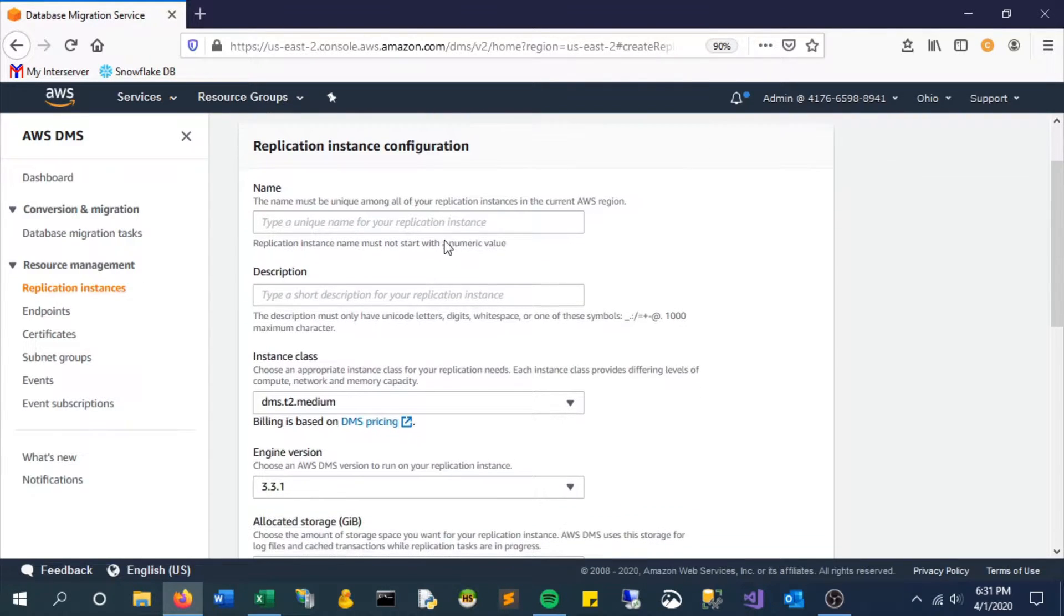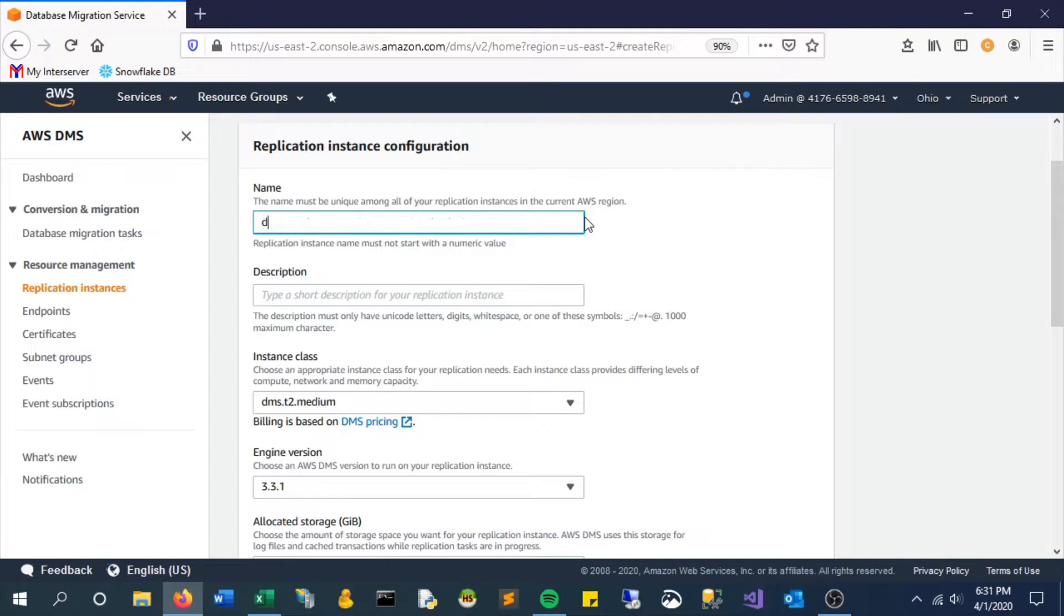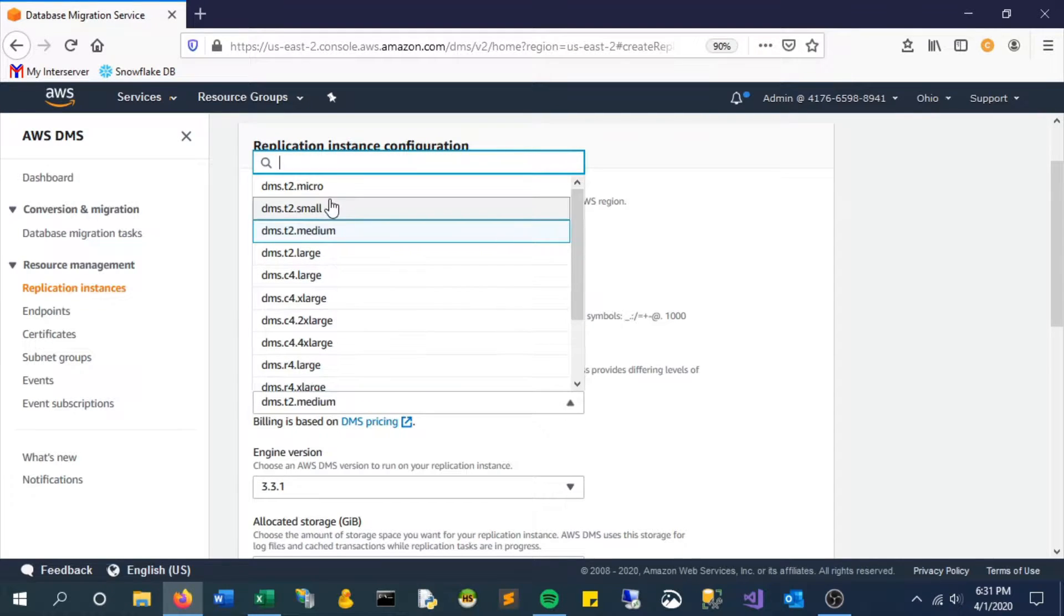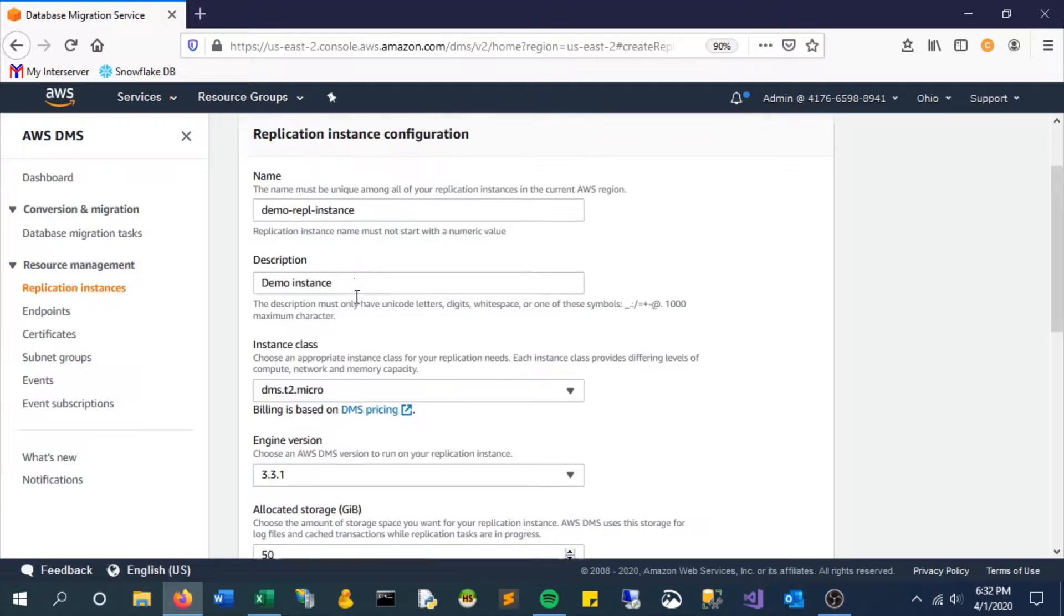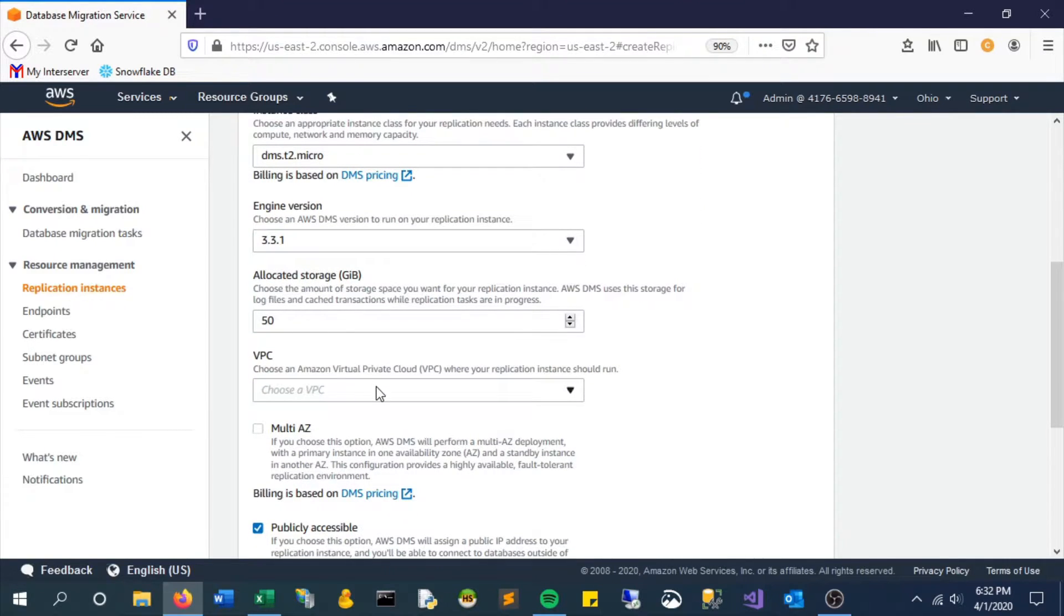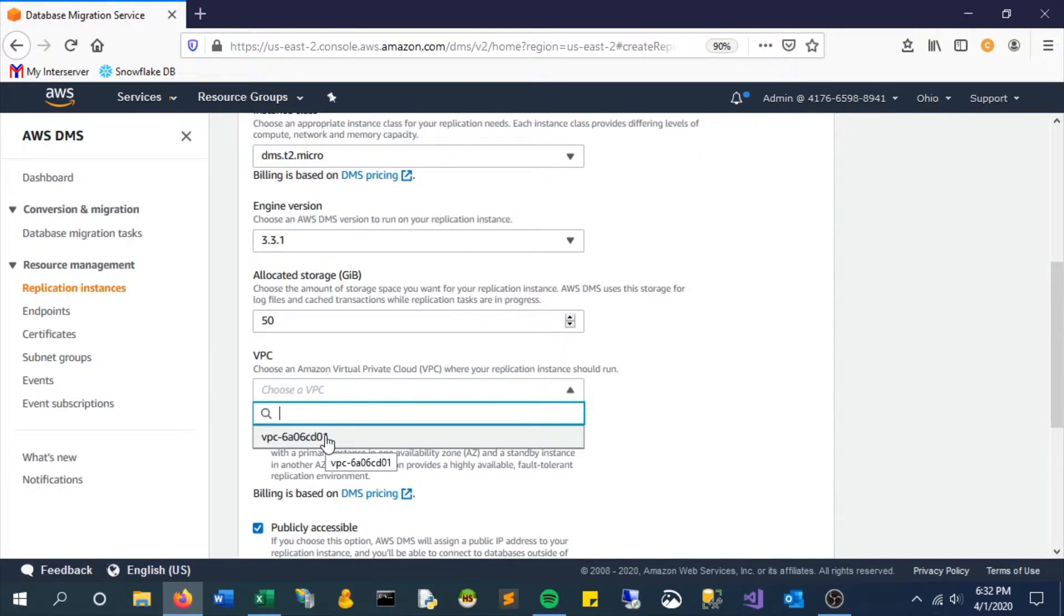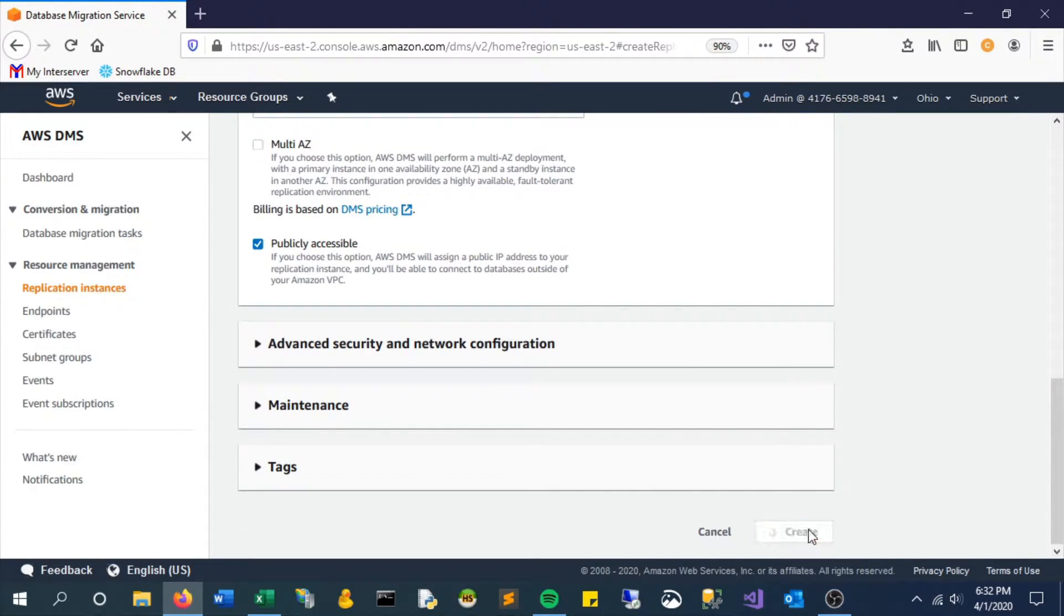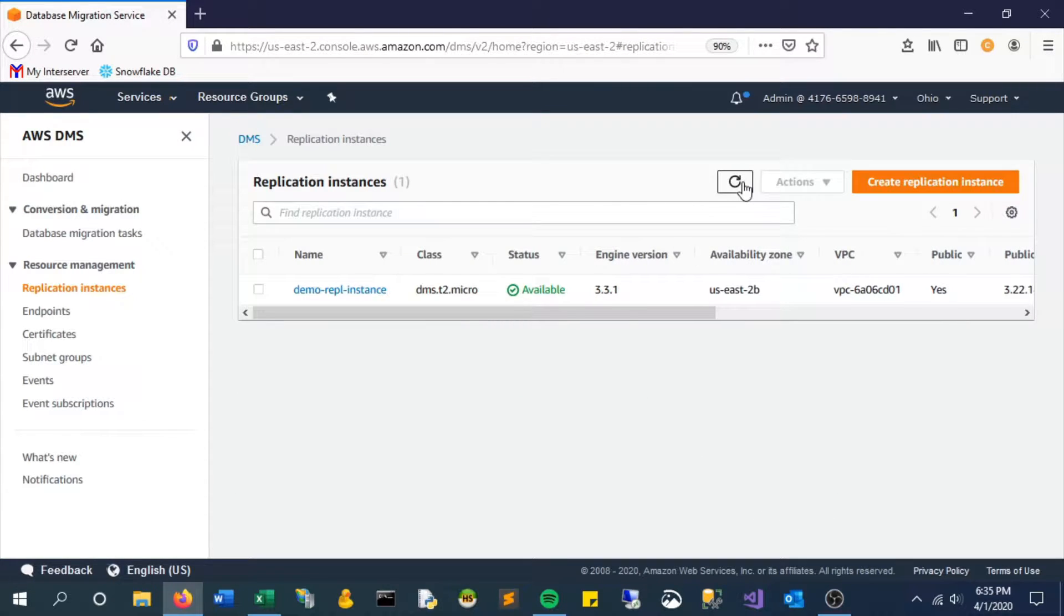So we'll give it a name. You can put a description, just demo, whatever you want. We will give it the smallest amount of processing. And VPC, the virtual private cloud, you can select the option that you have. And create. This is really the core processing behind it. This is what will allow it to run.